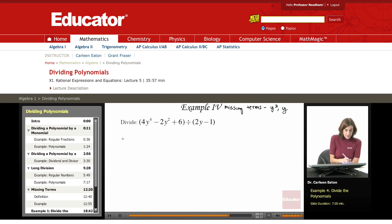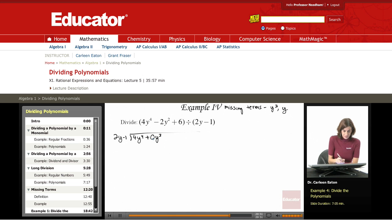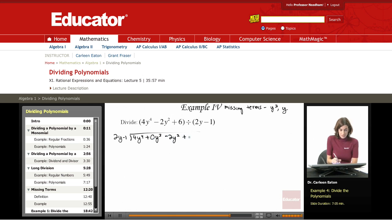I'm going to rewrite this with the dividend and divisor, filling in the missing terms with zero coefficients. The dividend is 4y to the fourth, then a missing term of 0y cubed, minus 2y squared, another missing term of 0y. I'm going to make sure all missing terms are included before proceeding with long division.